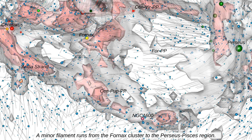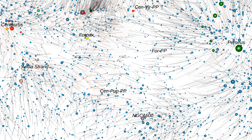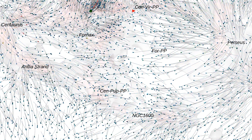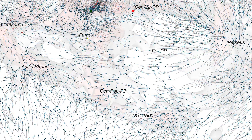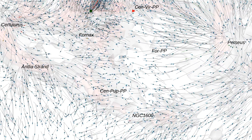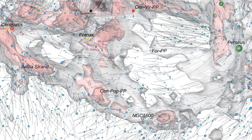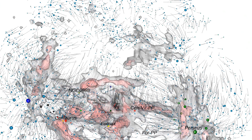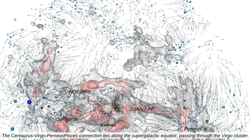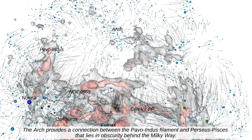A minor filament runs from the Fornax cluster to the Perseus-Pisces region. The Centaurus-Virgo-Perseus-Pisces connection lies along the supergalactic equator, passing through the Virgo cluster. The arch provides a connection between the Pavo-Indus filament and Perseus-Pisces, lying in obscurity behind the Milky Way.